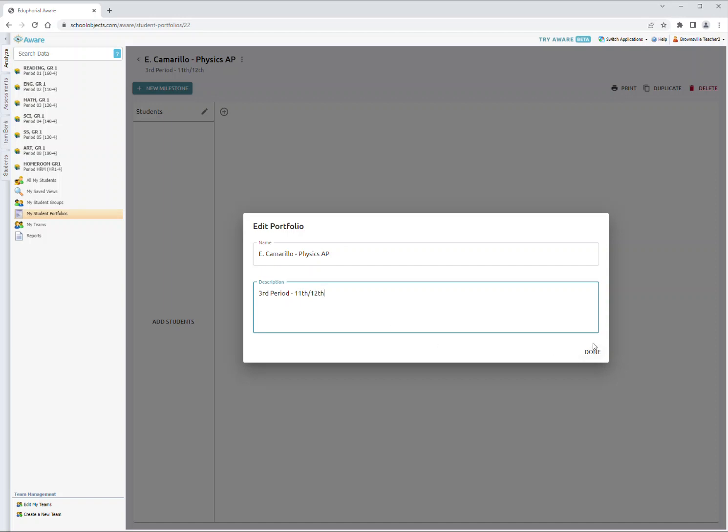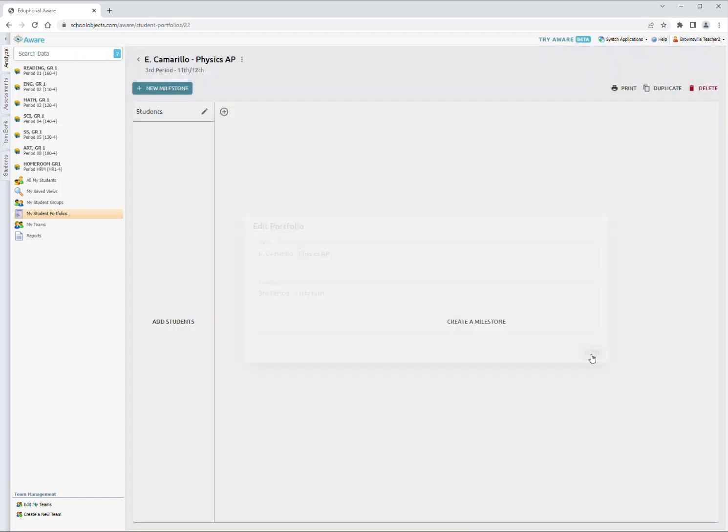That concludes Step 3. Make sure you click Done or your changes won't be saved. Again, click Done. You'll notice that your portfolio is now labeled. Thank you.